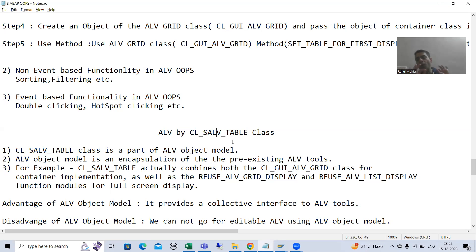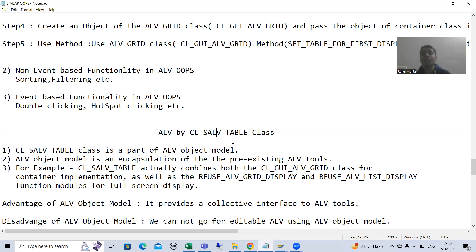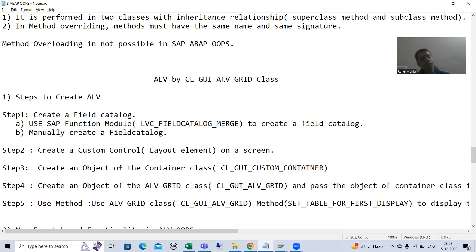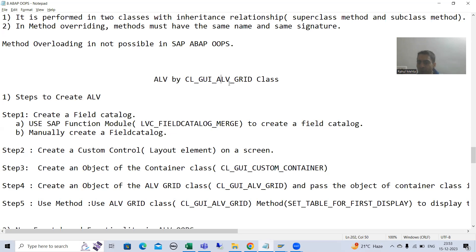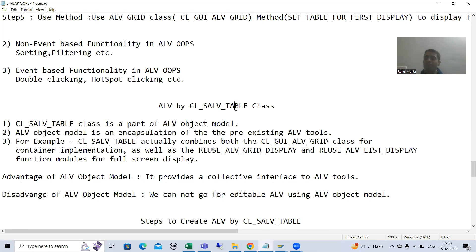Every interview captures questions from this particular topic. Before we start, let's review the two existing methods to display ALV. The first is the traditional method using function modules: REUSE_ALV_LIST_DISPLAY, REUSE_ALV_GRID_DISPLAY, and REUSE_ALV_HIERARCHICAL_SEQUENCE_LIST_DISPLAY. The second method, using object-oriented programming, is displaying ALV with the CL_GUI_ALV_GRID class — where we created a container and used the method SET_TABLE_FOR_FIRST_DISPLAY.